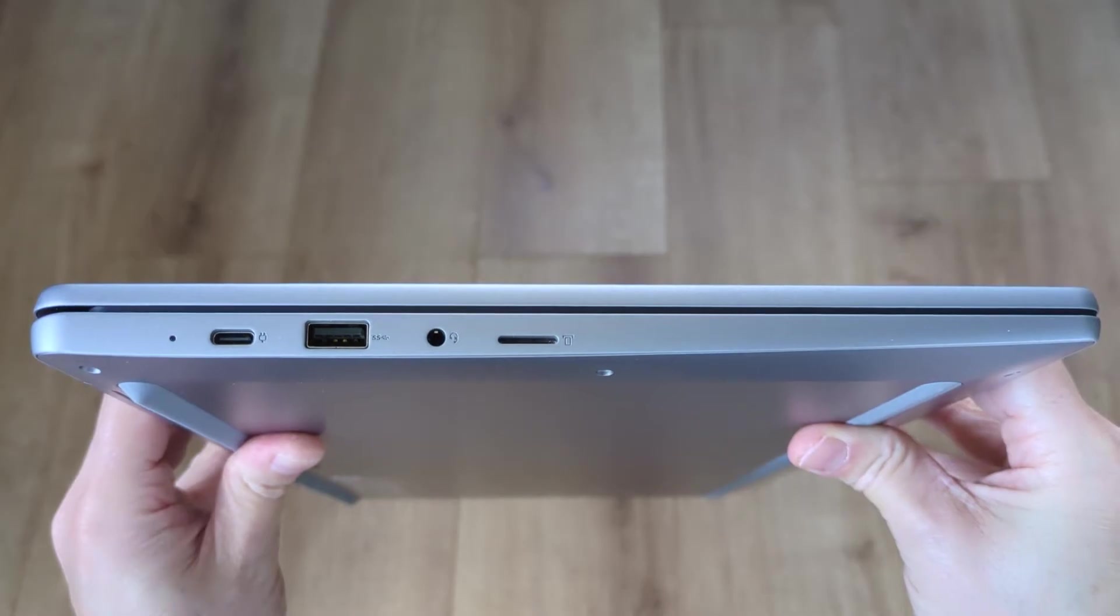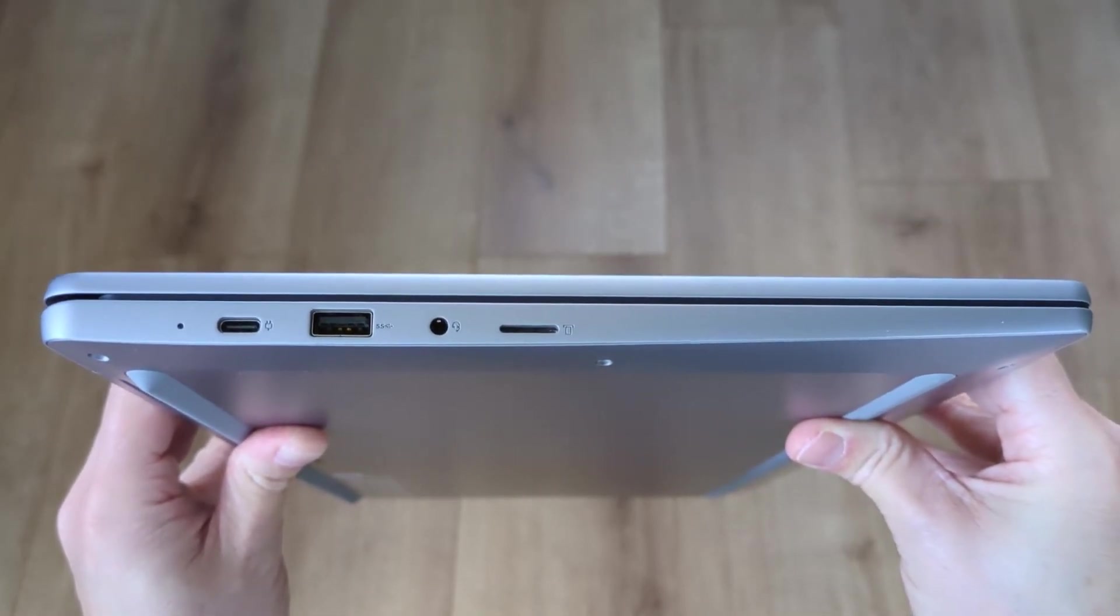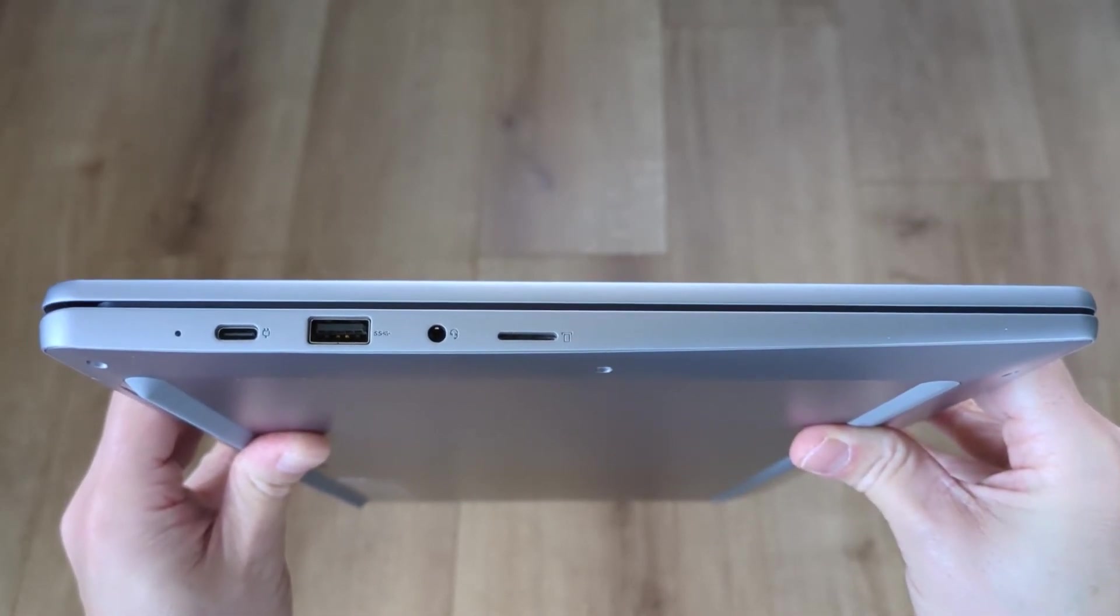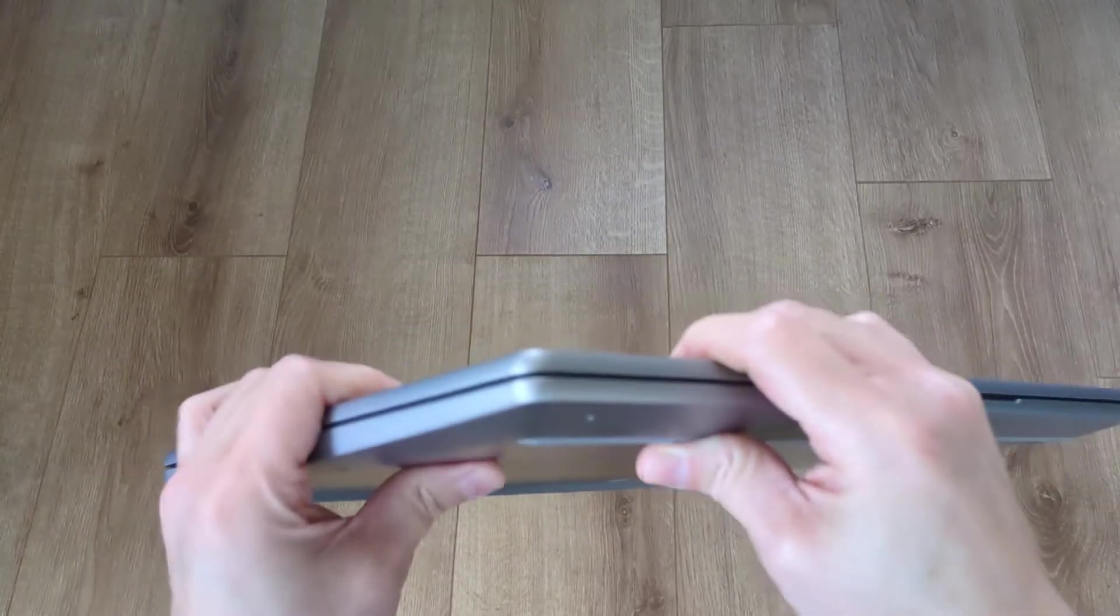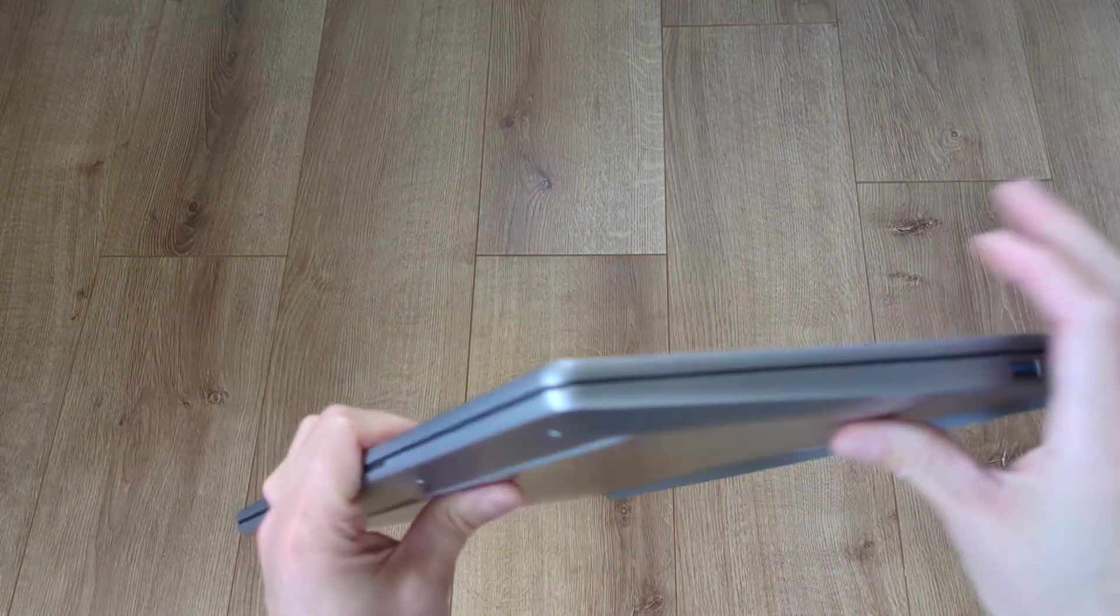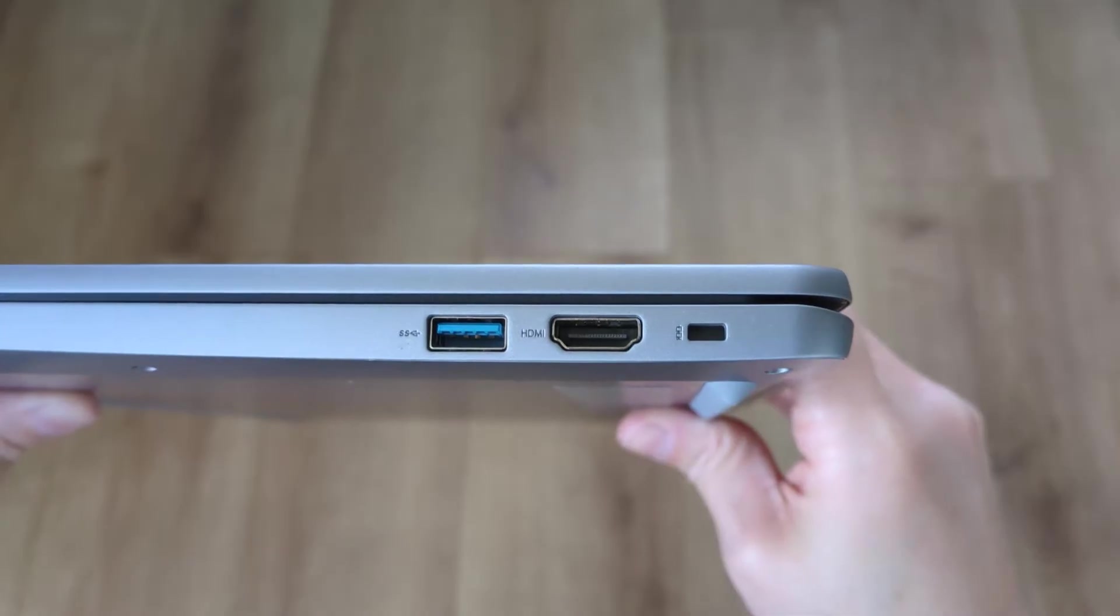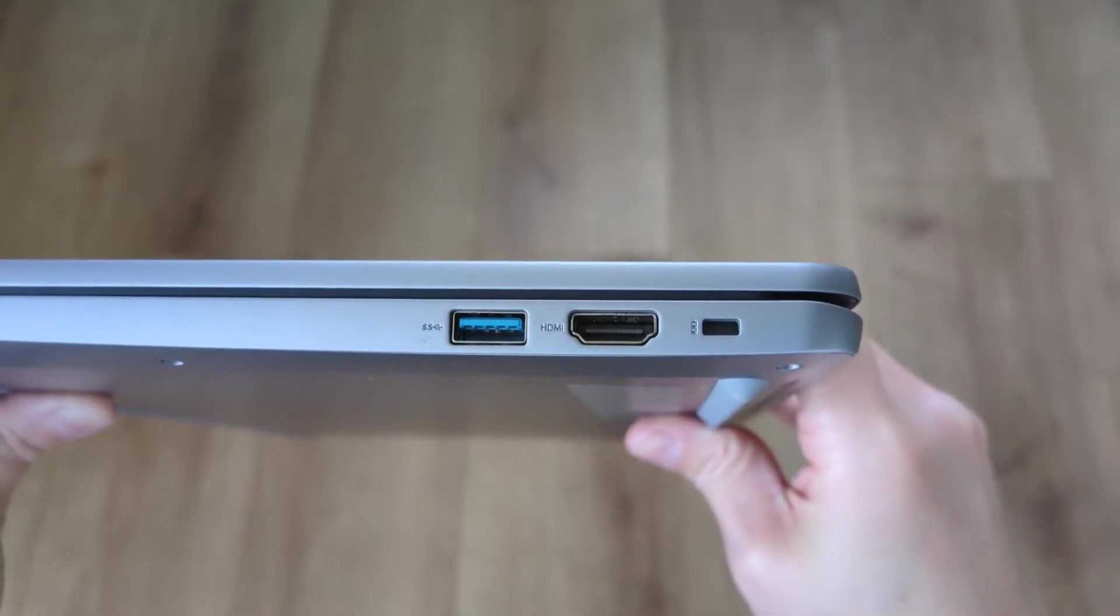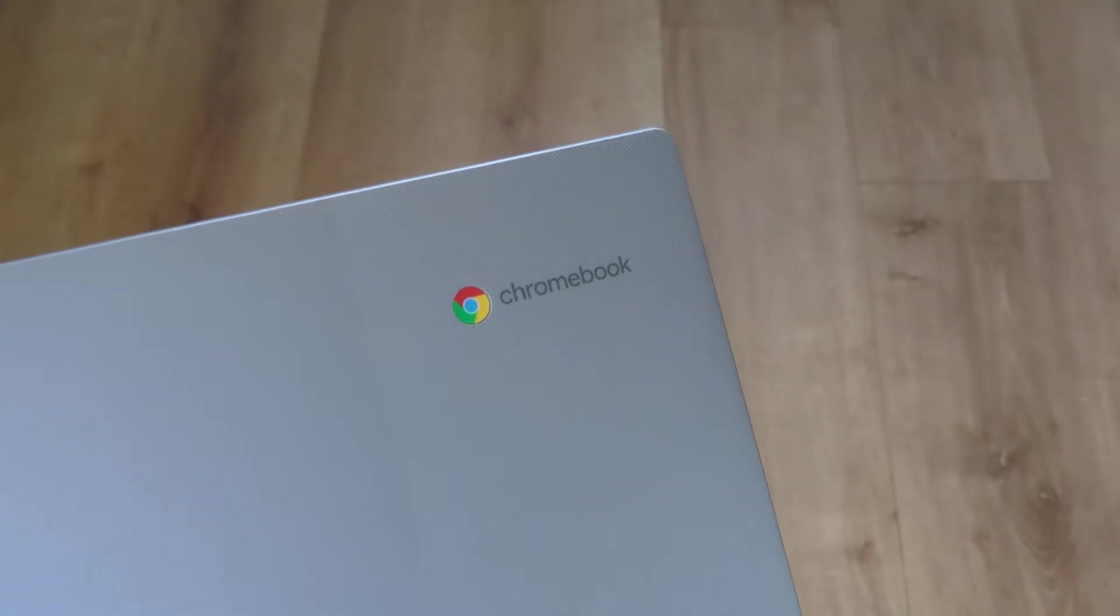A full-size USB 3.2 Gen 1 port, a headset jack, and a microSD card slot. And then over on the right, you've got a second full-size USB-A port, an HDMI V1.4 port, and a Kensington Nano security slot.